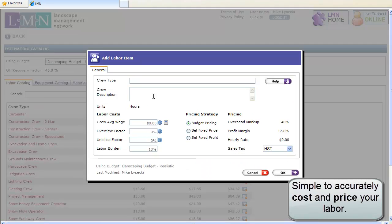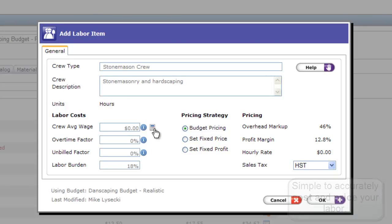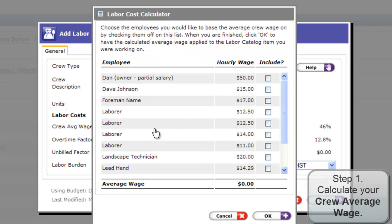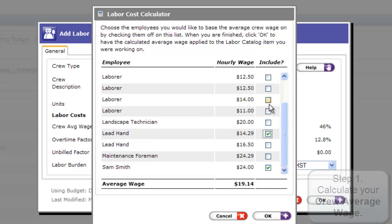Calculating what you should be charging an hour is simple. Start with the labor catalog. Enter the name and description of your crew, then enter the crew's average wage or let our calculator calculate it for you.